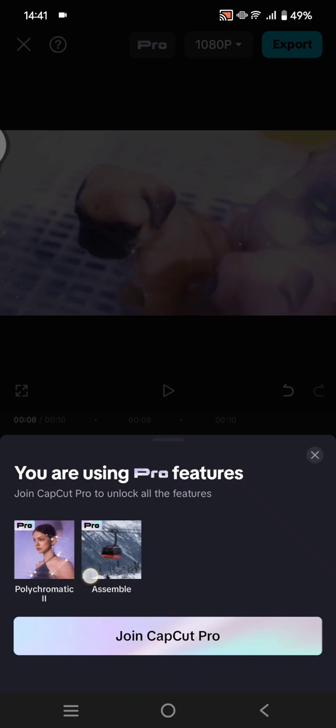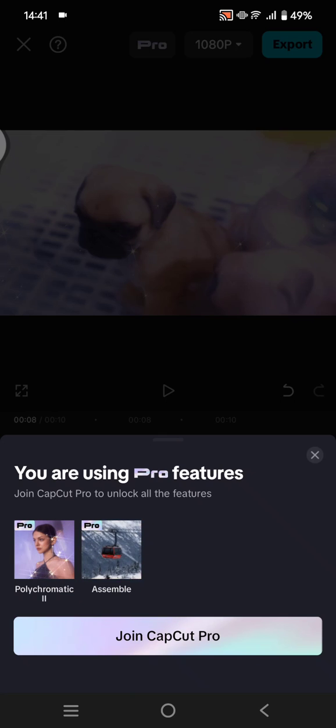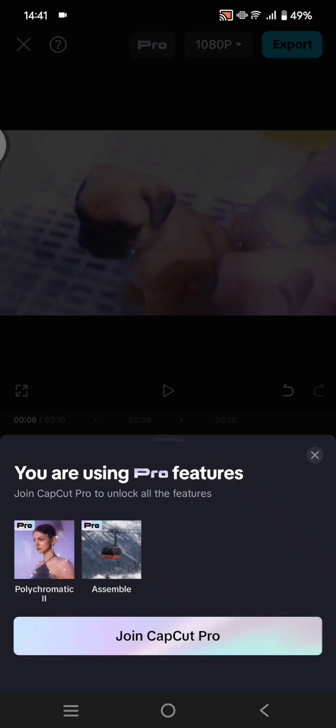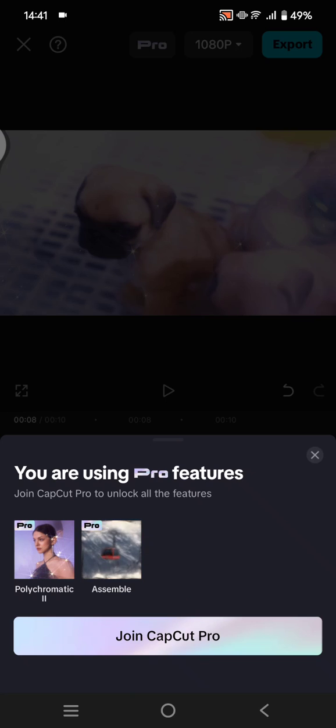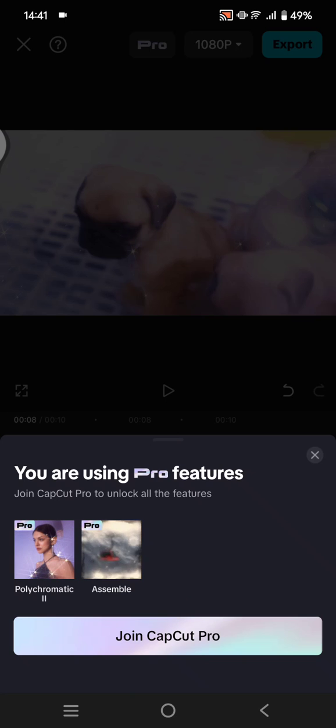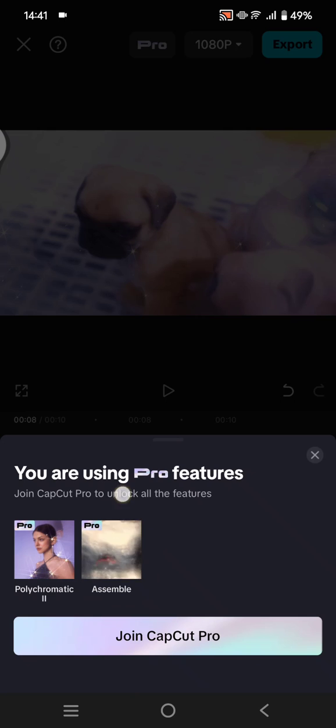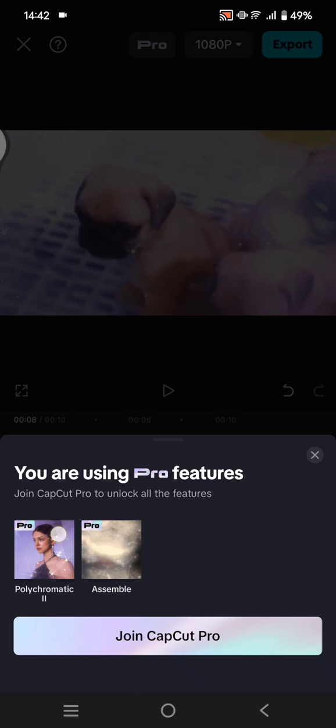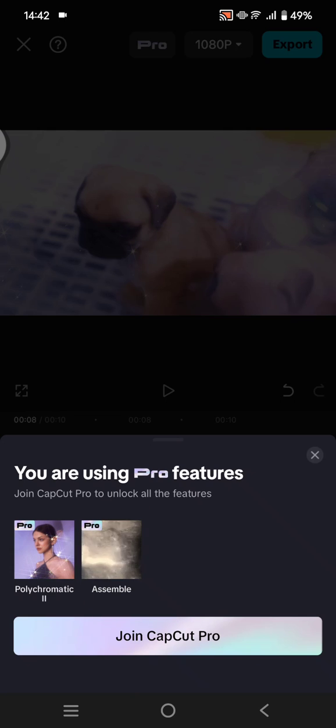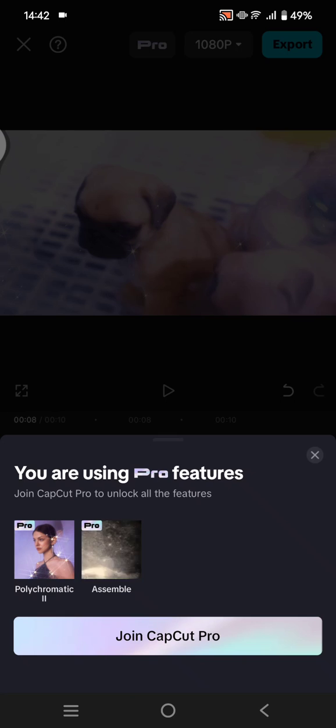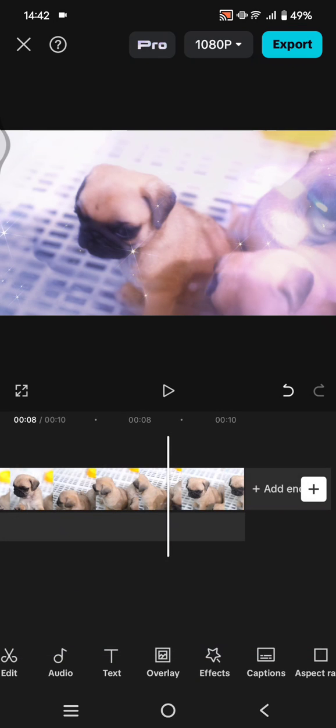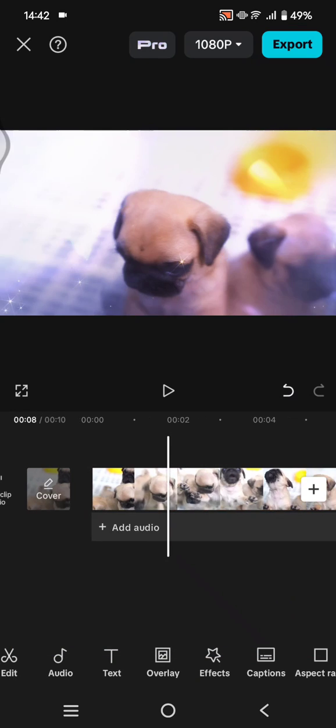So here, if you want to remove it, you can just find the feature that you use the pro features and remove that. So you can just go back in here.